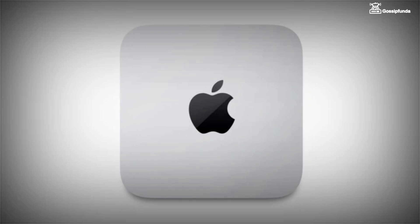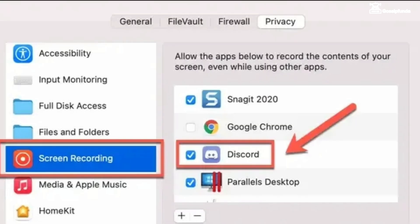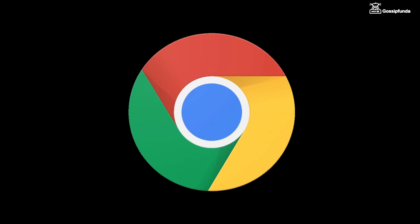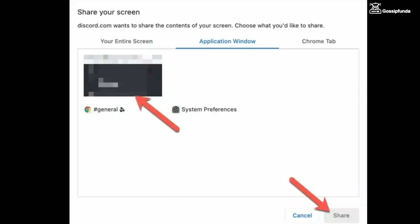If you are using Mac, first of all go to Security and Privacy, choose Privacy, and select the option of Screen Recording. In the list, mark the checkbox of Discord. If you are using a web browser, it will ask for permission each time.